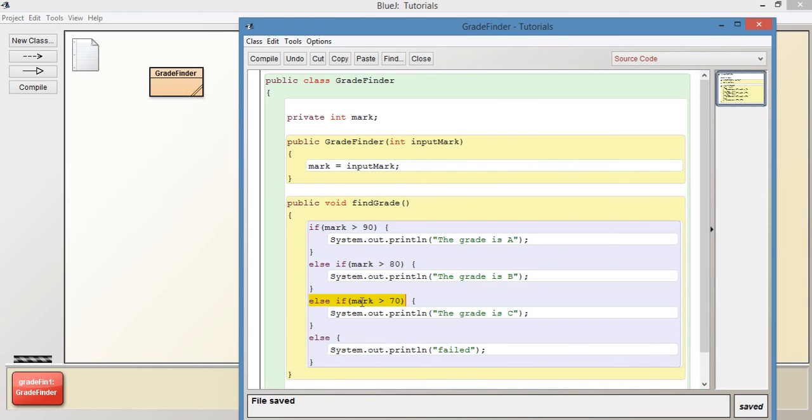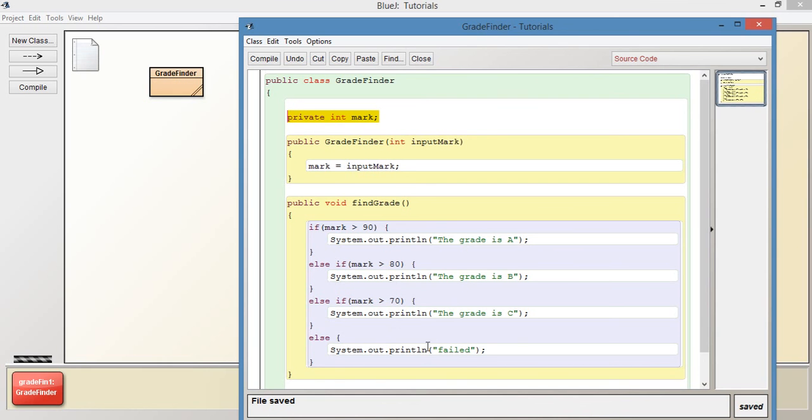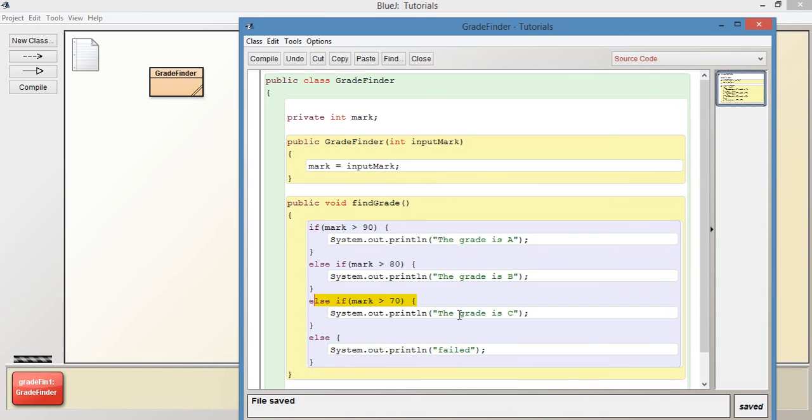And this if statement says if mark is more than 70. And we know that mark, because we've inputted here through the constructor. And it's now here as this instance variable. We know that that is 75. So we know that mark 75 is more than 70. So this resolves to true. Therefore it runs whatever is inside the if statement body. Which in this case is this.